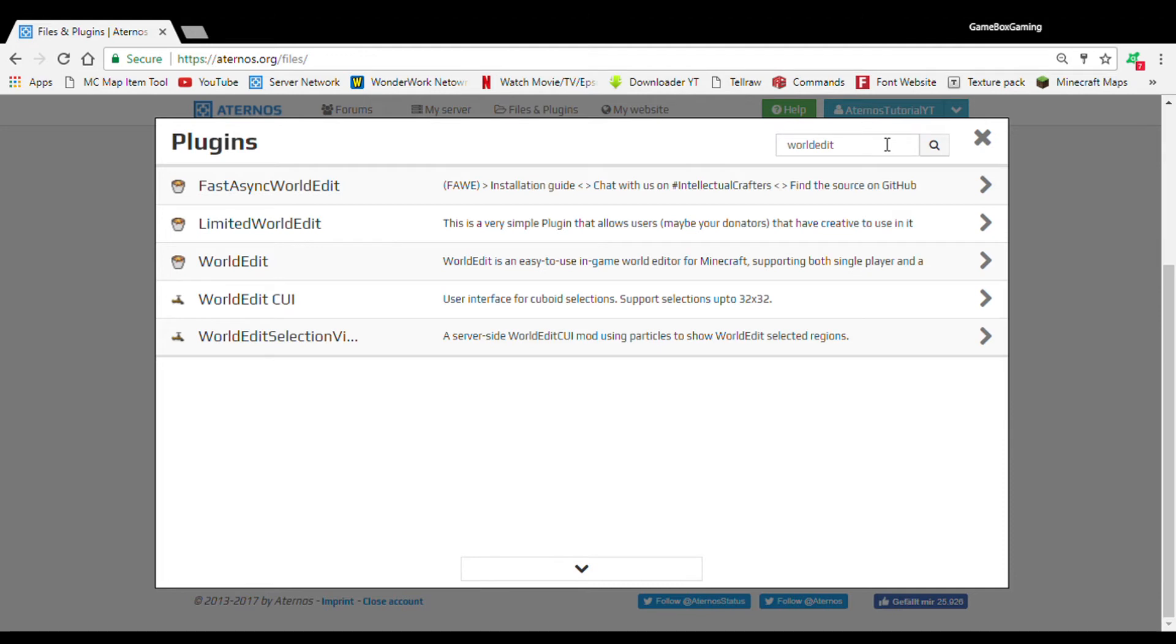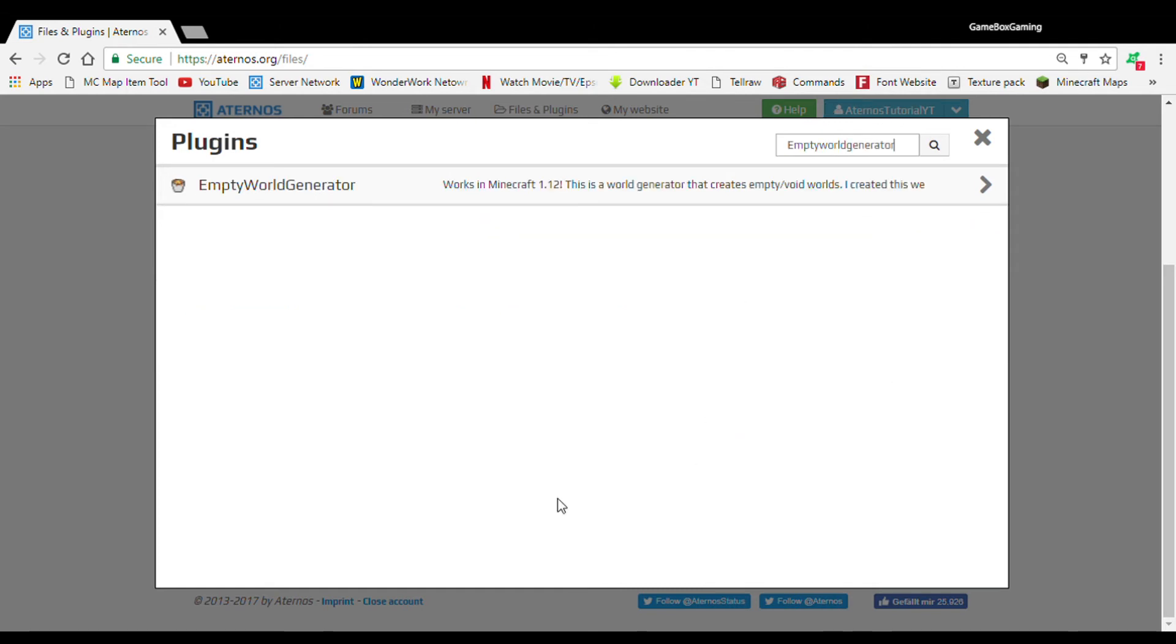Also, if you want to search for like a specific plugin, then go up here. It will pop up this little box. And then what you're going to do, you can just type in any plugin you want.